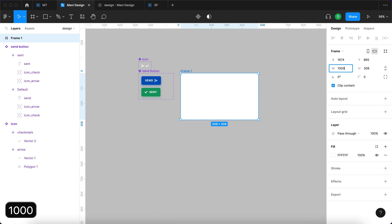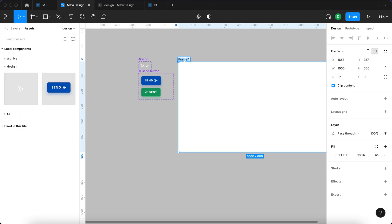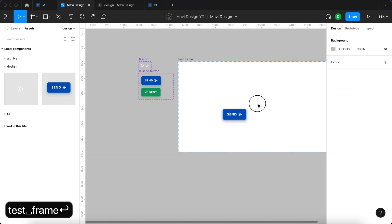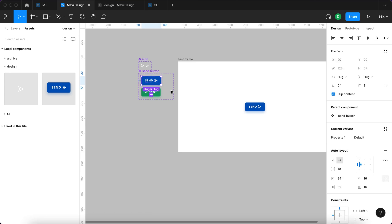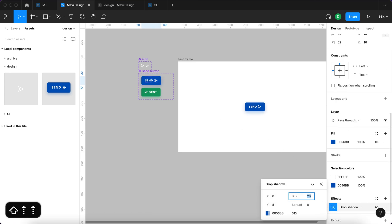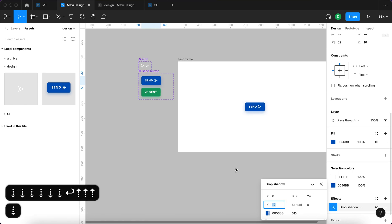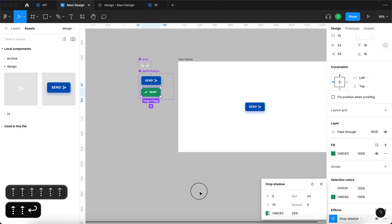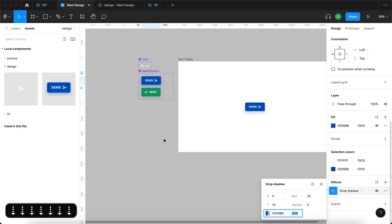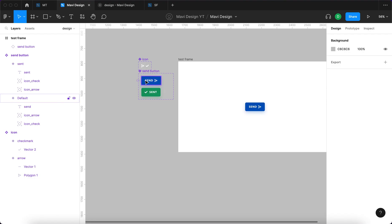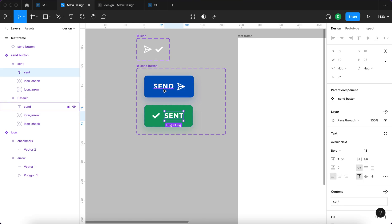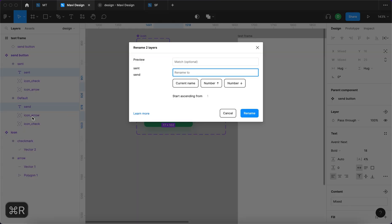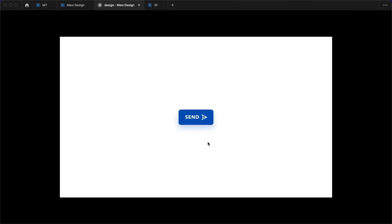I'll create a test frame at 1000 by 600, rename it 'test frame', and place the send button component on it. The shadow looks a bit strong, so I'll increase the blur to 24 and adjust the Y to 10 for both states, reducing opacity to 24 as well. Before testing, I need to make sure both text objects — 'send' and 'sent' — have the same name, so I'll select both, press Shift+R, and rename them to 'button text'. Now launching the presentation mode.